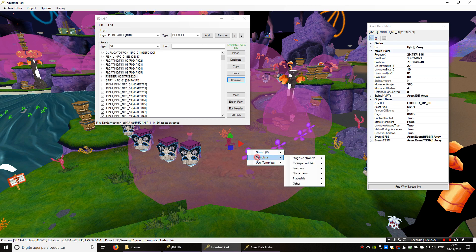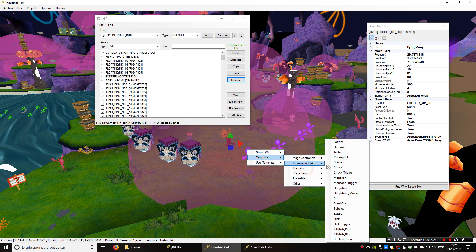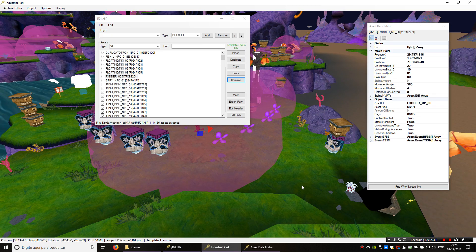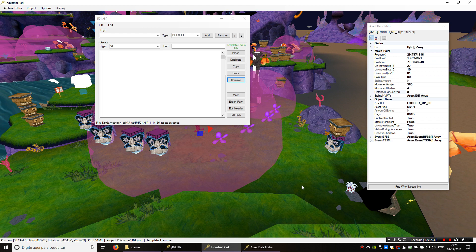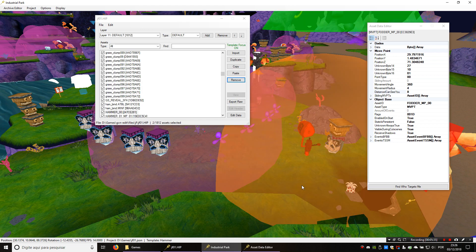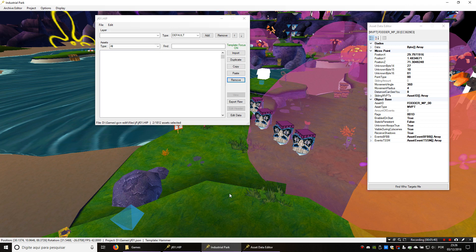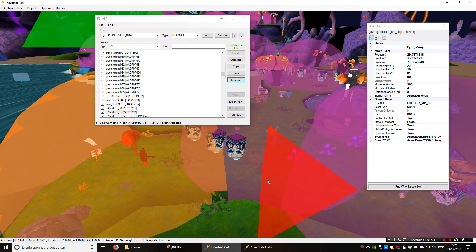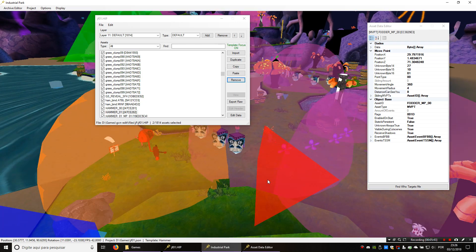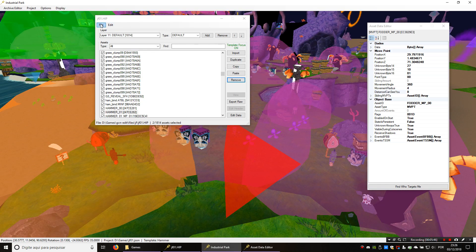Coming back here, I've placed a few templates. I'm going to add a hammer here and another one here, and we're going to see if it works in-game now.